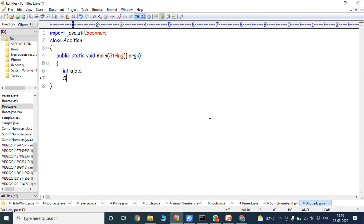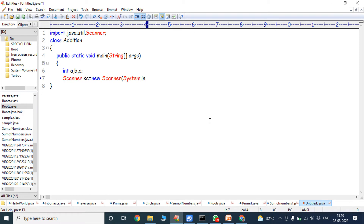We have to create an object for scanner class: Scanner sc = new Scanner. In this line we create the object for scanner class. Scanner is a class, sc is the object reference. The new operator is used for allocating the memory for the object sc, and System.in is the constructor parameter. System.in is used for reading the input from the keyboard.